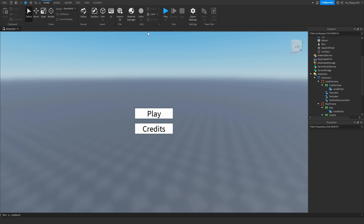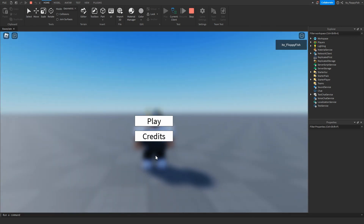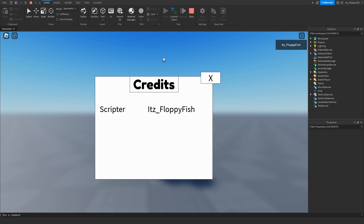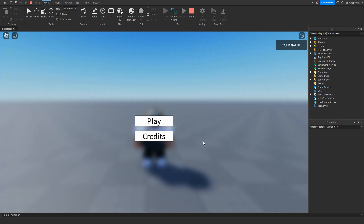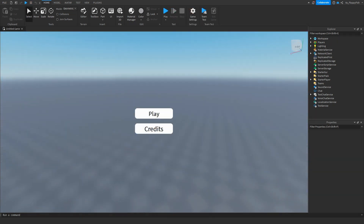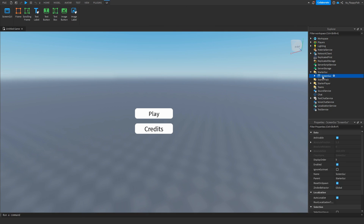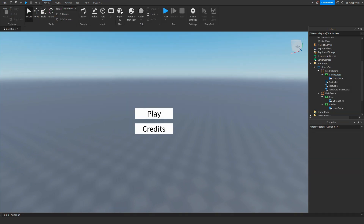Click X and test it out. Load into the game — click Credits and the credits UI pops up; click the X and it closes. Click Play and the buttons disappear, letting you walk around. To prevent the UI from reappearing when someone dies or resets, go to StarterGui, click your ScreenGui, scroll down to ResetOnSpawn, and disable it.